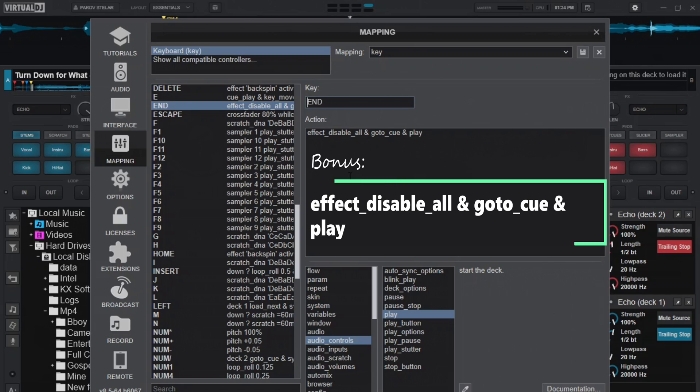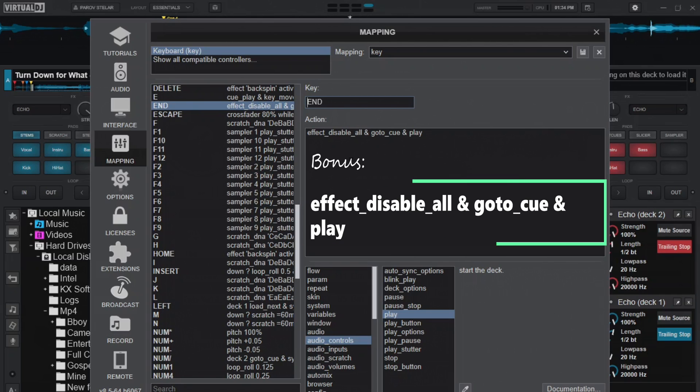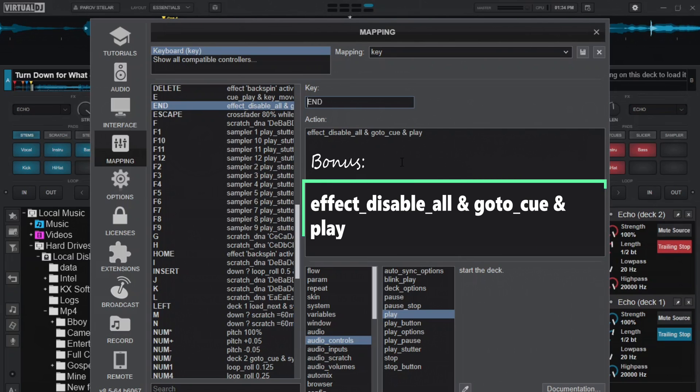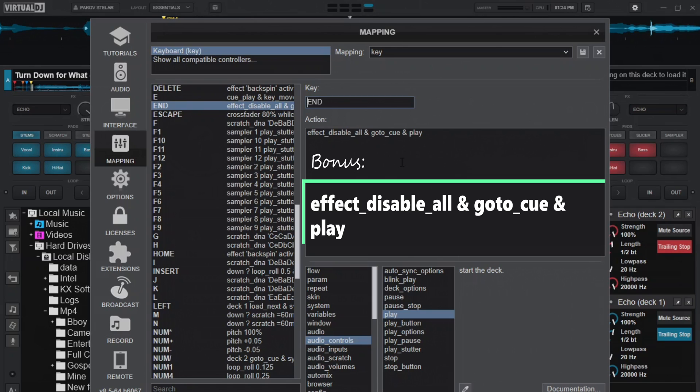And then it will play the song. I repeat: it will disable all the effects, whether reverb, whether echo, whether whatever is playing. It will go back to the nearest cue from next to where you started backspinning from, and it will play the song for you again. This is what it does.